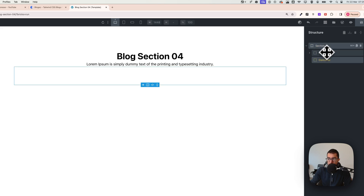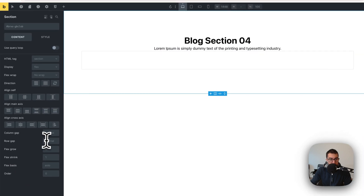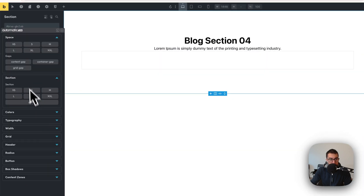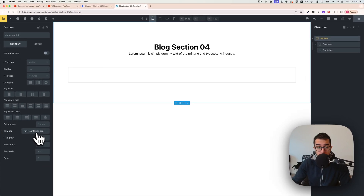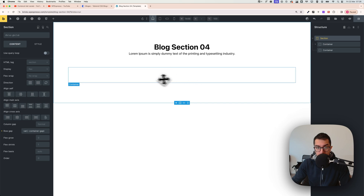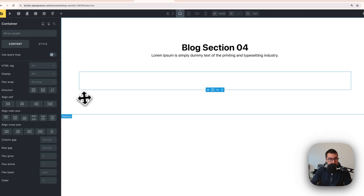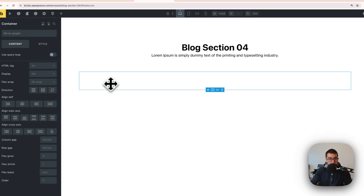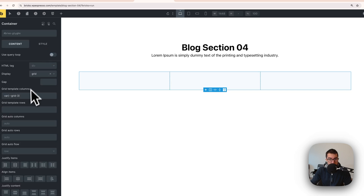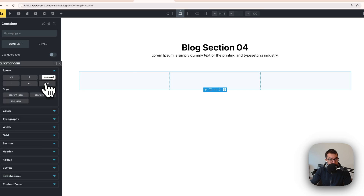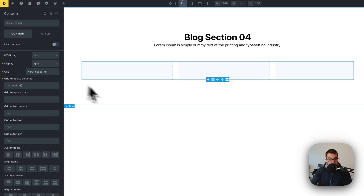We have two containers. Click on the section and add a row gap — I use the content container gap from Automatic CSS, check the description to learn more. Now click on this container, set display to grid, and go with three columns — right-click and add three columns. Also add a gap, right-click and use M as the gap.